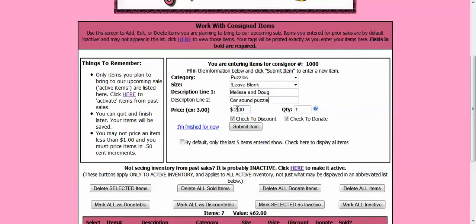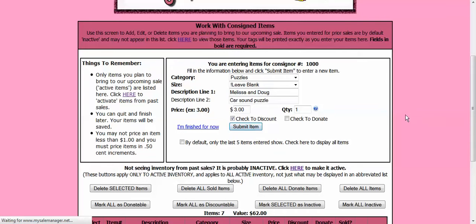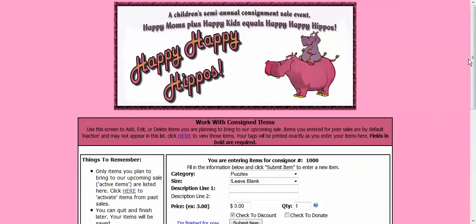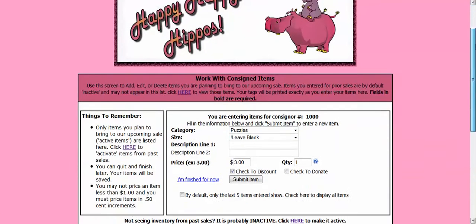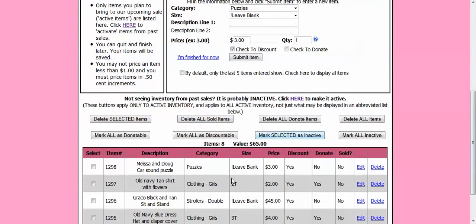Alright, and now I want $3 for this puzzle. And I want it to go discount but this one I am going to uncheck the donate. I want this puzzle back if it doesn't sell. So I am going to uncheck that and I am going to hit submit. And then down at the bottom you can see that my puzzle is now listed down in my inventory.